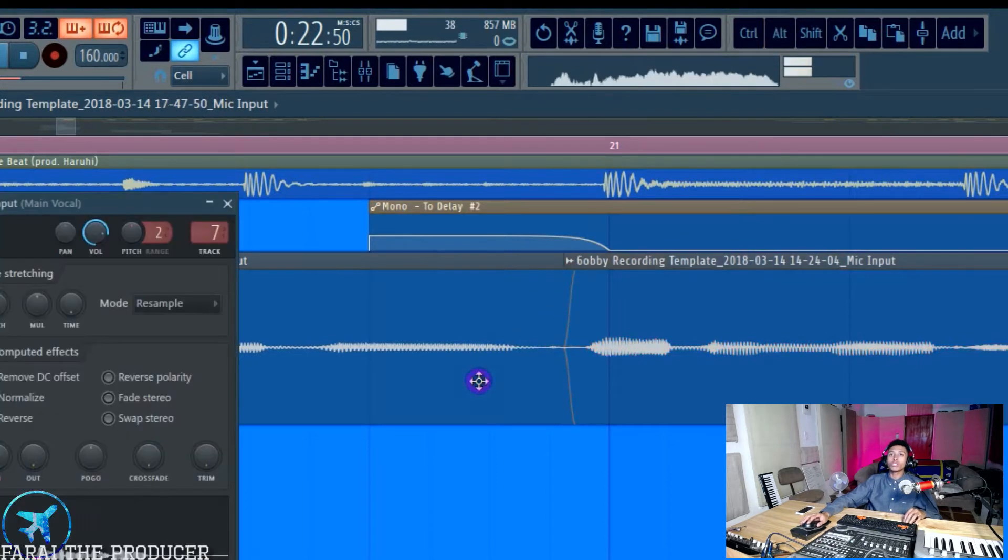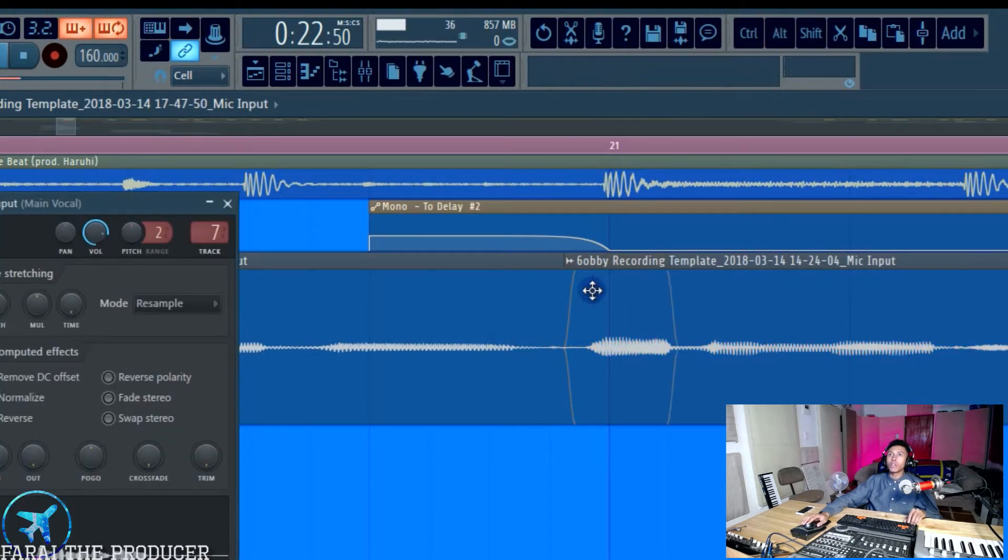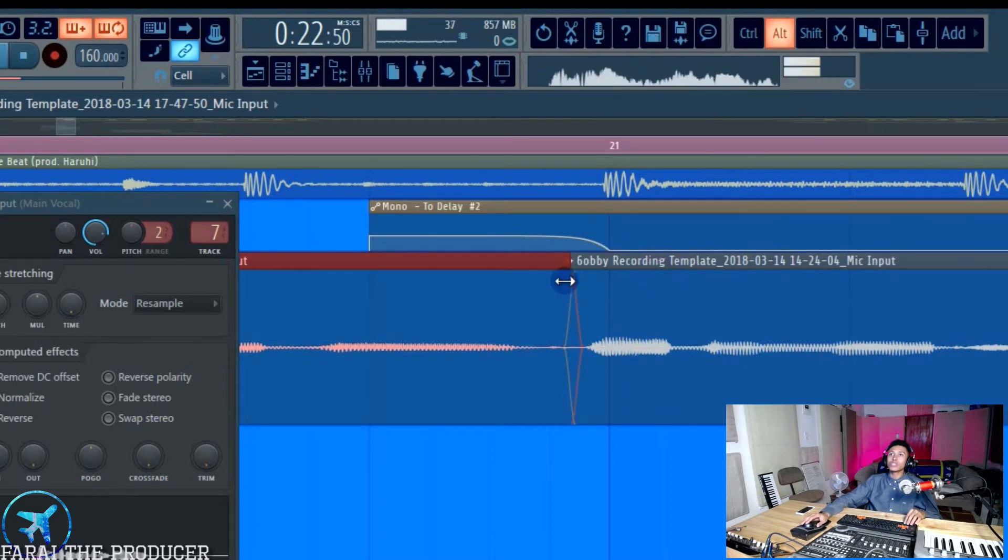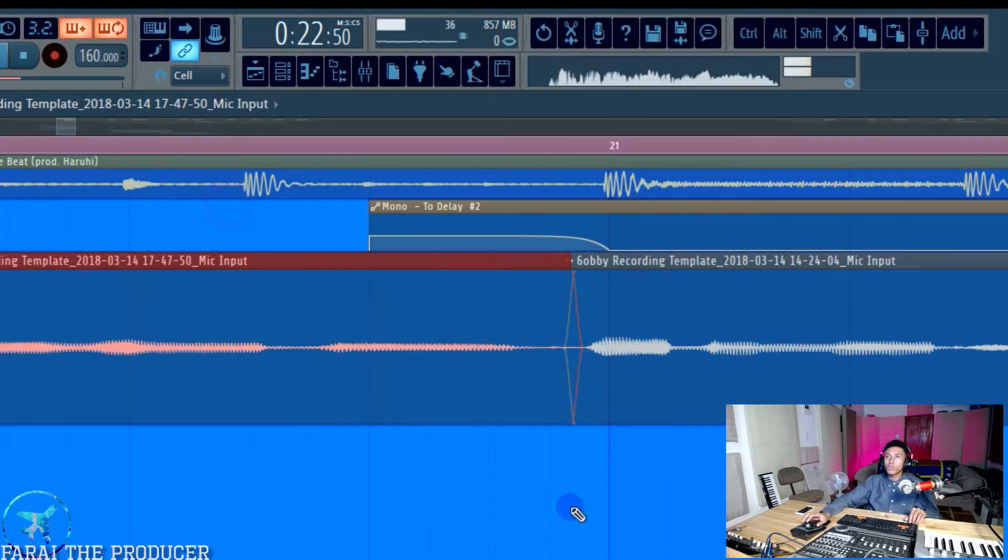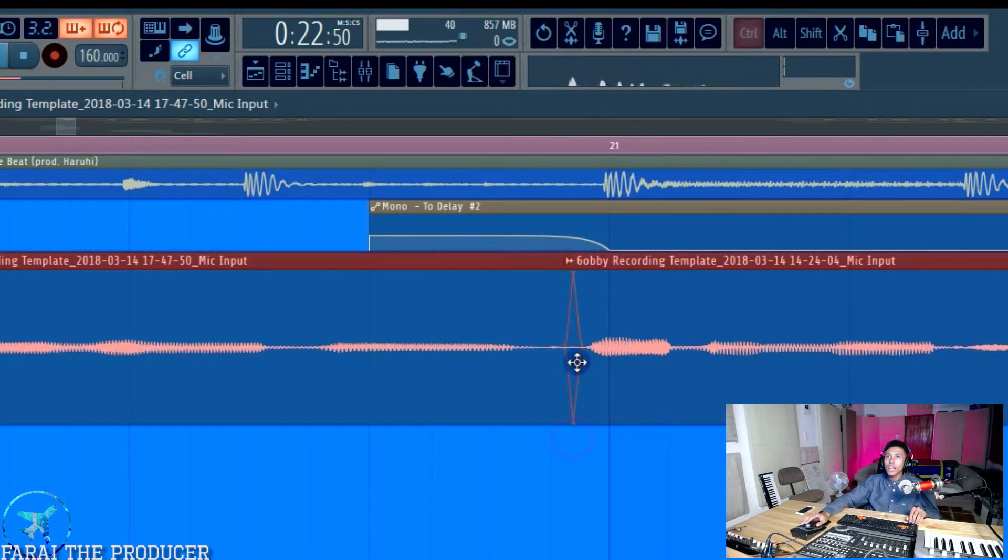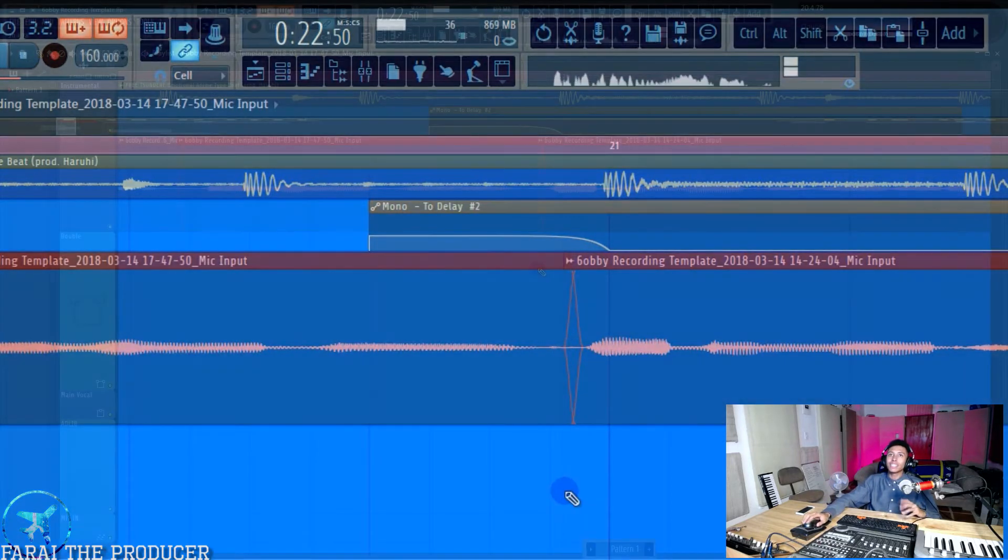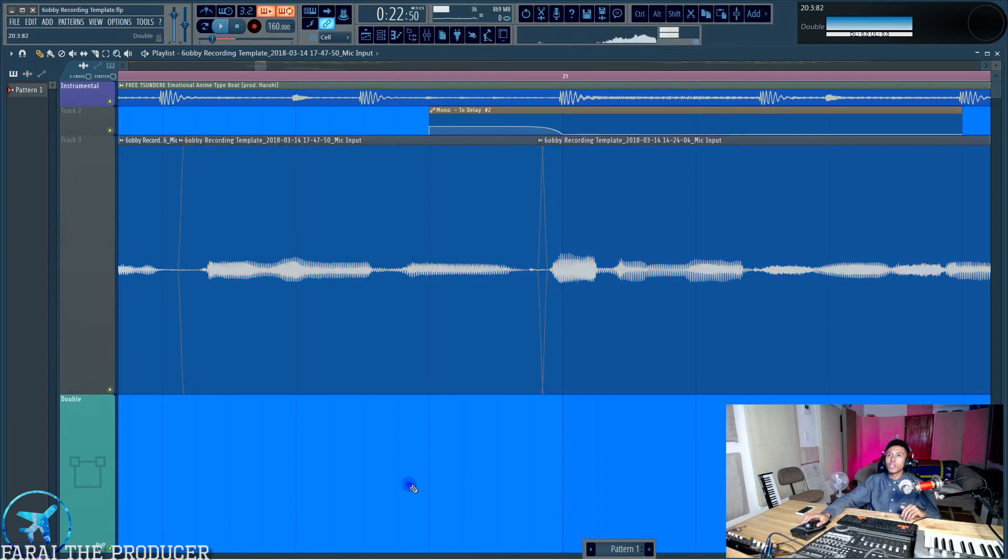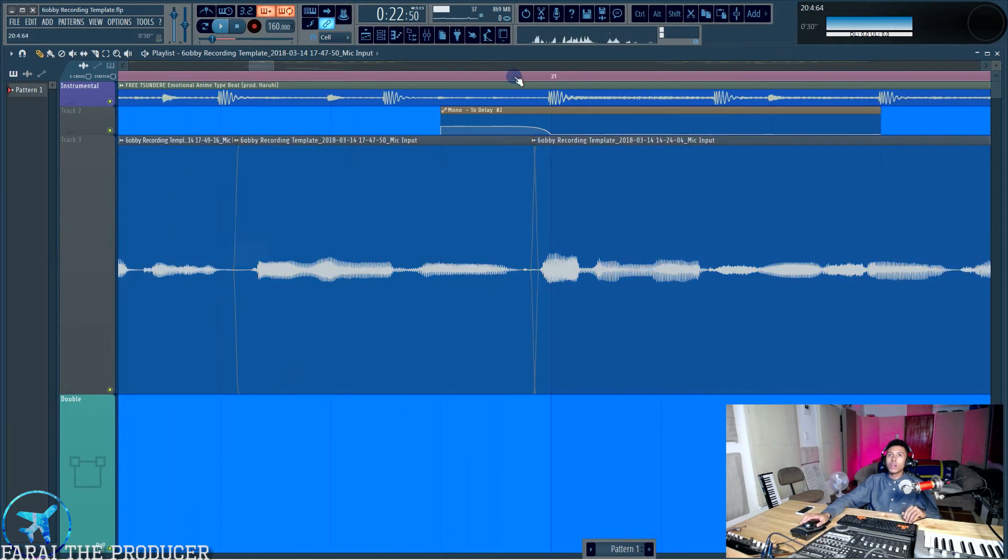And the reason we crossfade vocals, right? I'll crossfade the other one. Boom. So as you can see, everything is not needed to be crossfaded in this project because we've got no kind of split words or anything like that. It's also important to edit in FL.